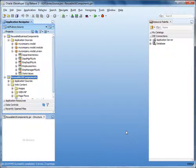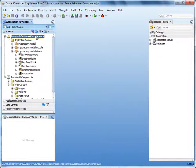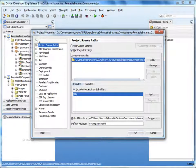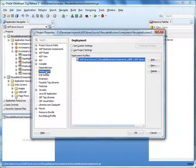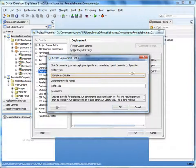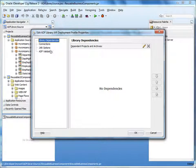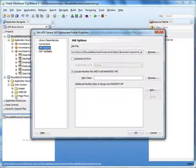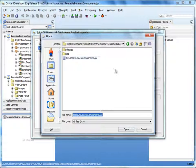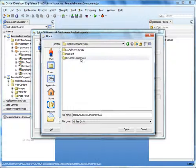So let's repeat these steps to deploy the business components to an ADF library. Double-click the reusable business components project to open the project properties. Select Deployment and click New. Make sure ADF Library JAR File is selected. Specify a name for the deployment profile — let's call it Business Components. Click OK. Next, select JAR Options. Under JAR File, specify the path to the jar file that will contain the library. We'll create a jar called businesscomponents.jar in the folder called deploy under reusable components.